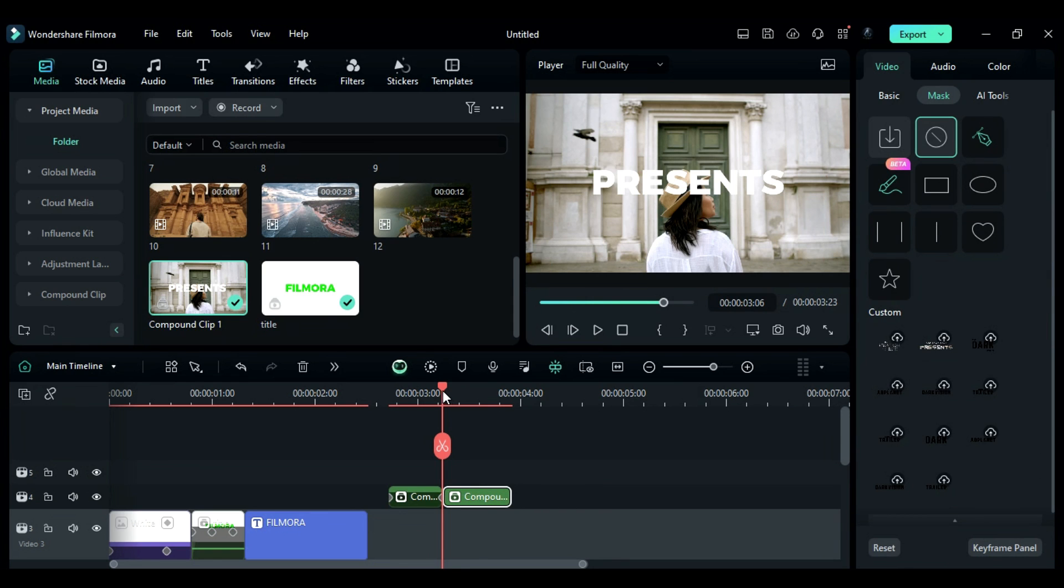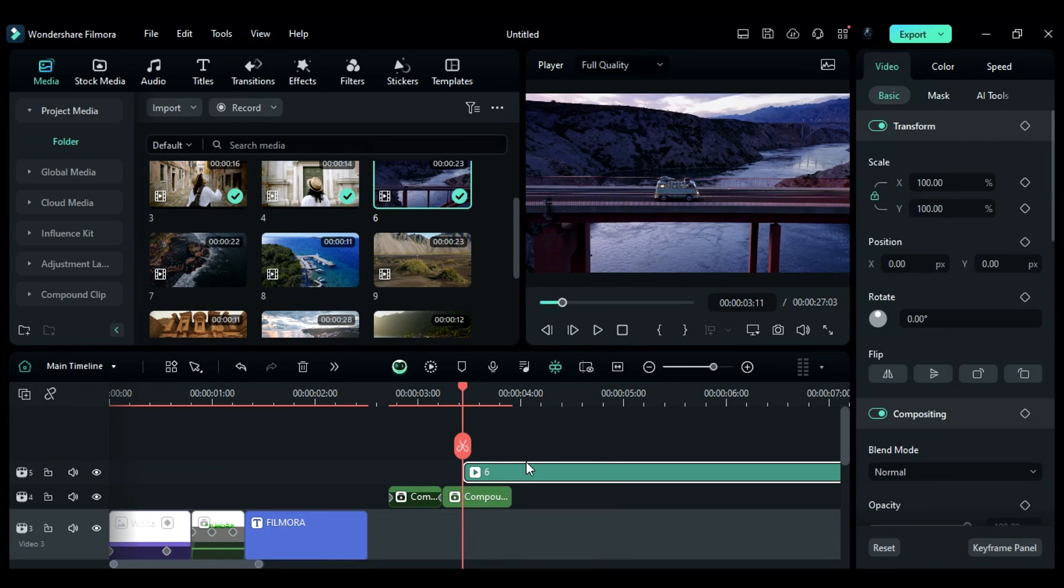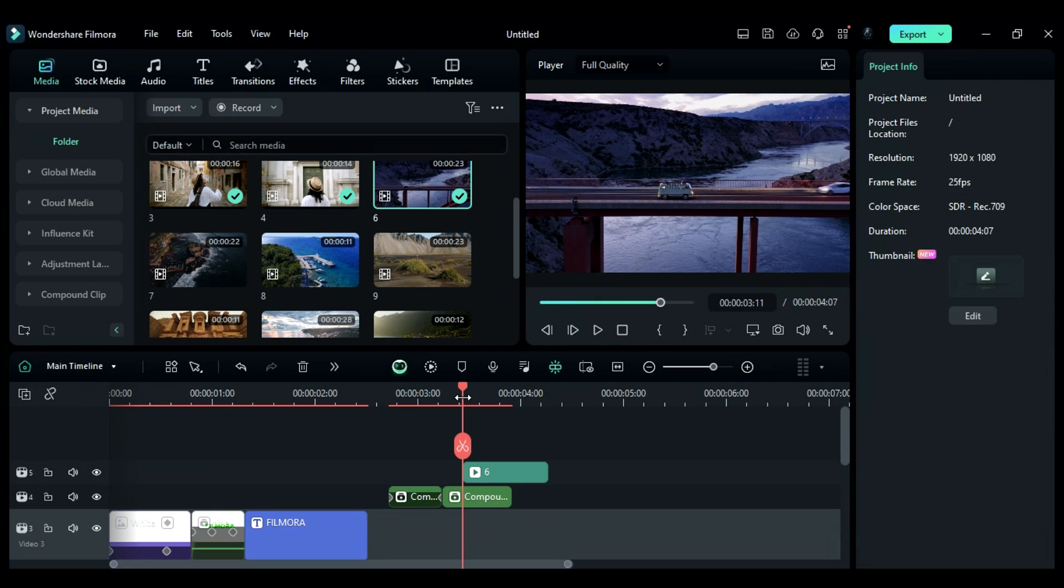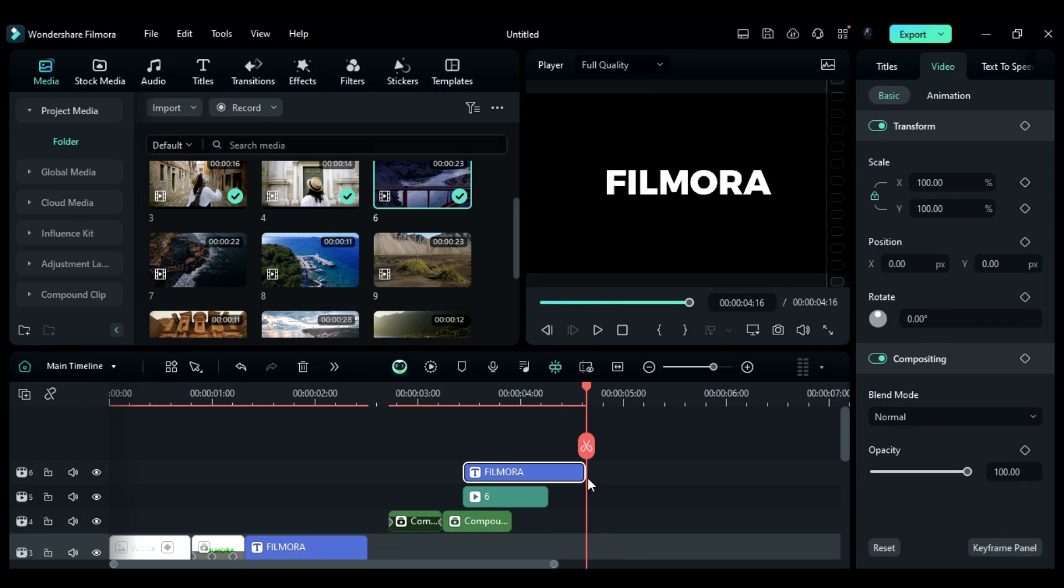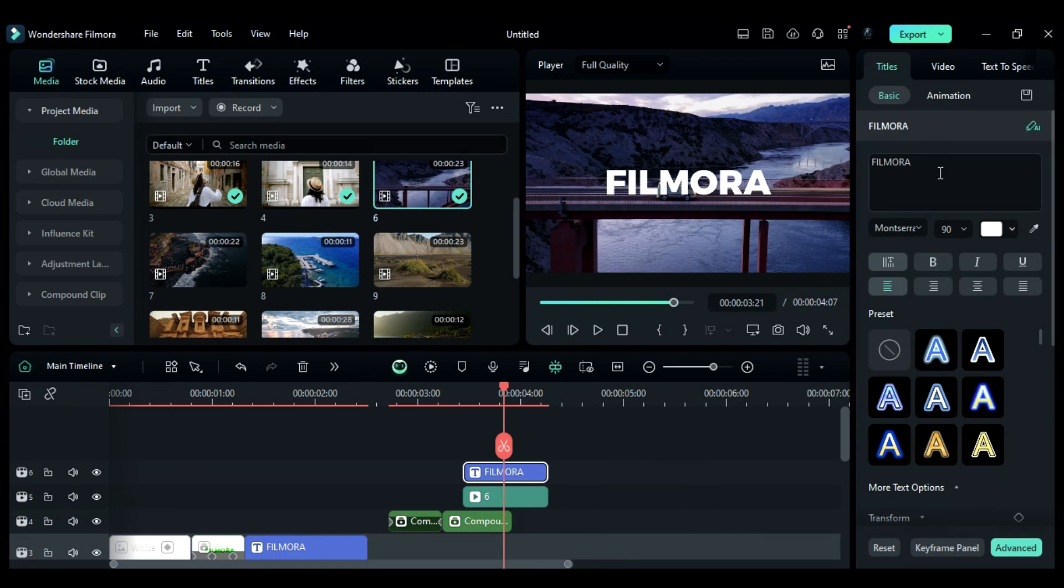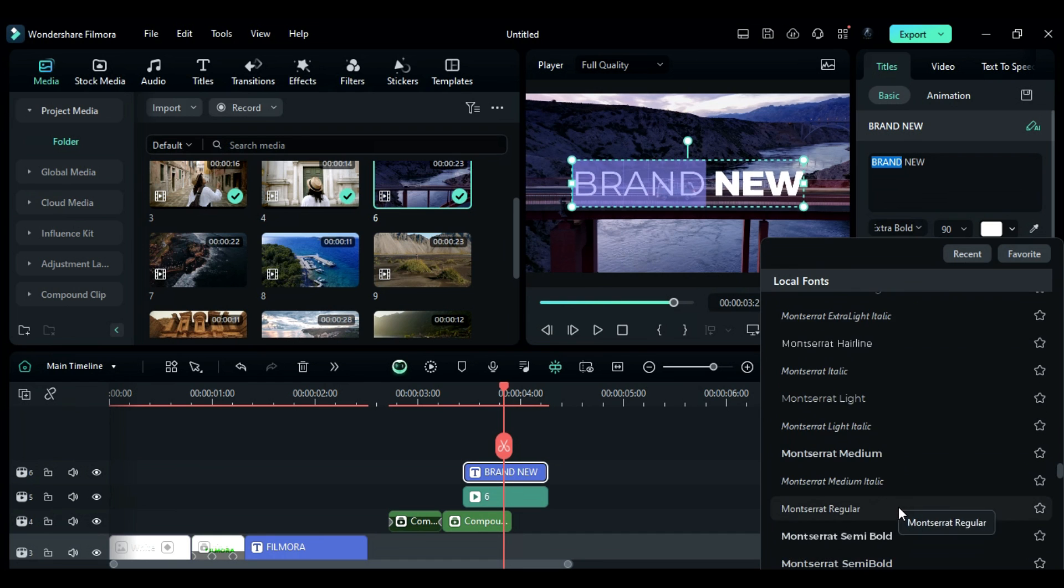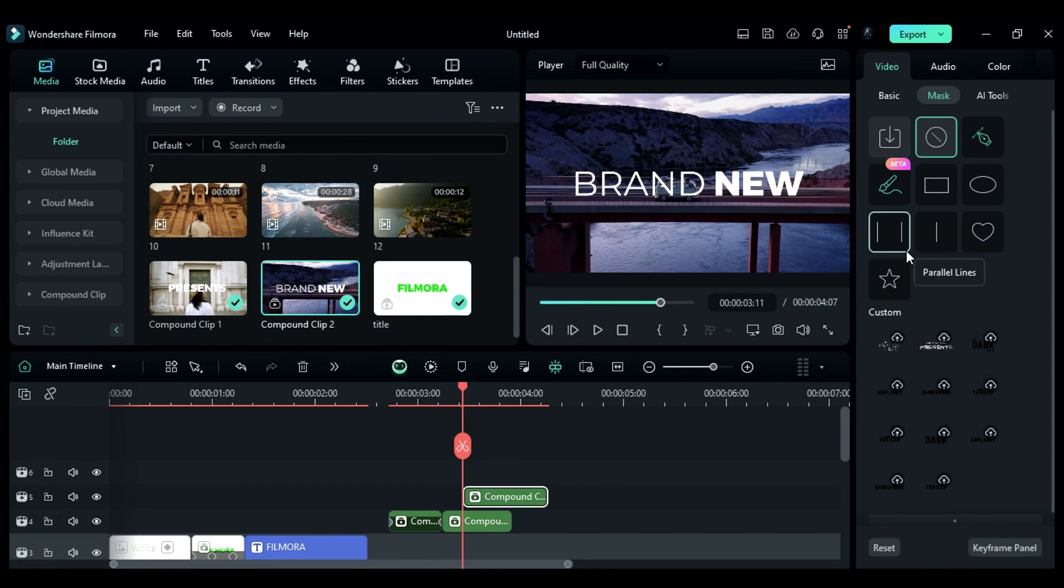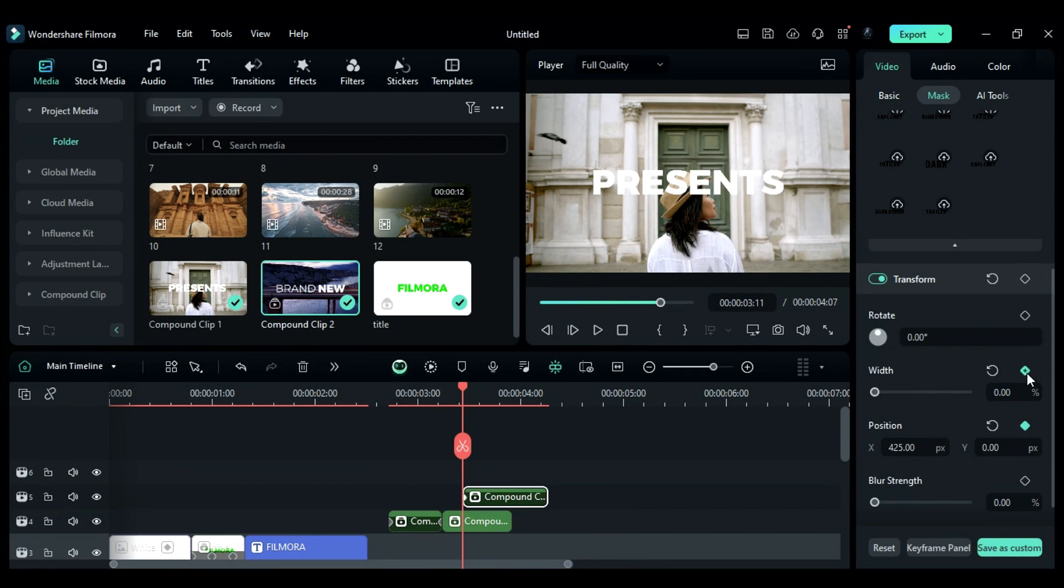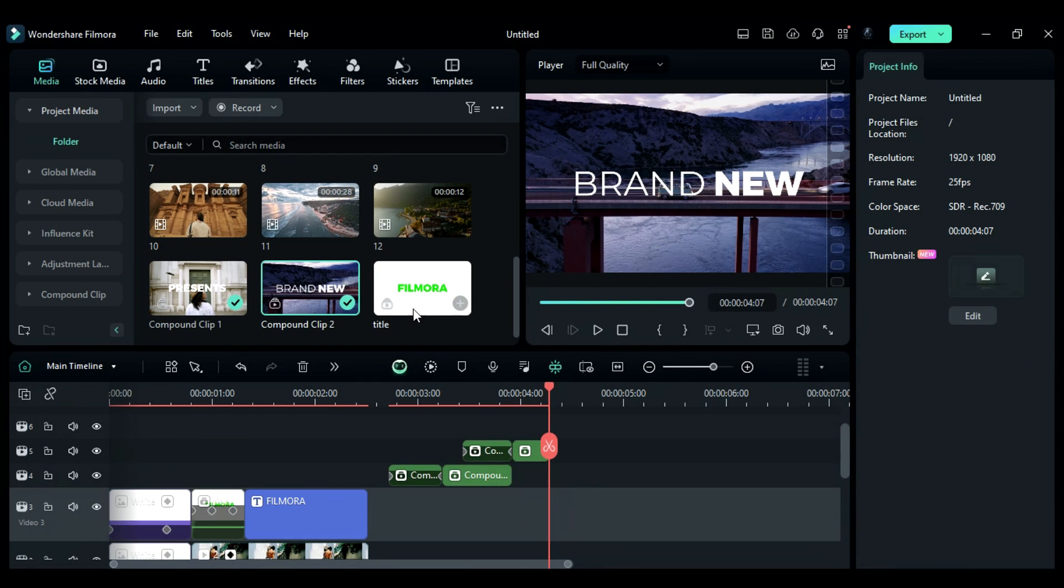Remember to drop the next clip at 3 seconds and the 11th frame and keep it until 4 seconds and the 7th frame. Then copy the title from track 3 and change the word to BRAND NEW and change BRAND font to light font. Also, repeat the same process of creating a parallel line mask but make it from the right side this time.